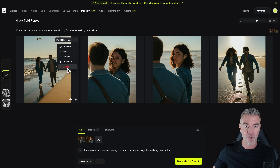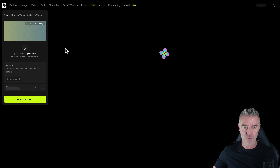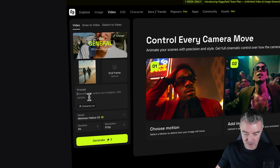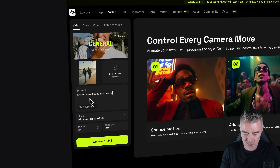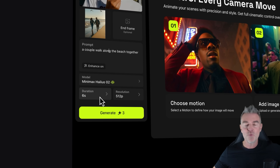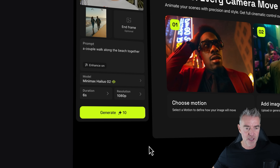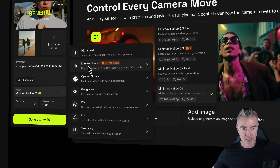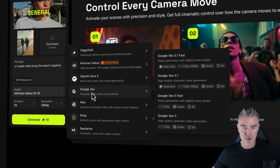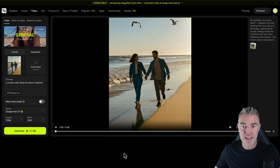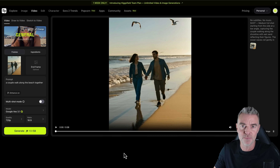You can download these as individual images, edit them, or animate them. To animate, just click here, go to your prompt, and type what you want — I'm saying a couple walks along the beach together. You can choose the duration and resolution up to 1080p. There are different models available: Higgsfield, Minimax Halo, Google Veo. Let's try Veo 3.1. And here is the romantic couple made into a video, all from that one image generated by Popcorn.